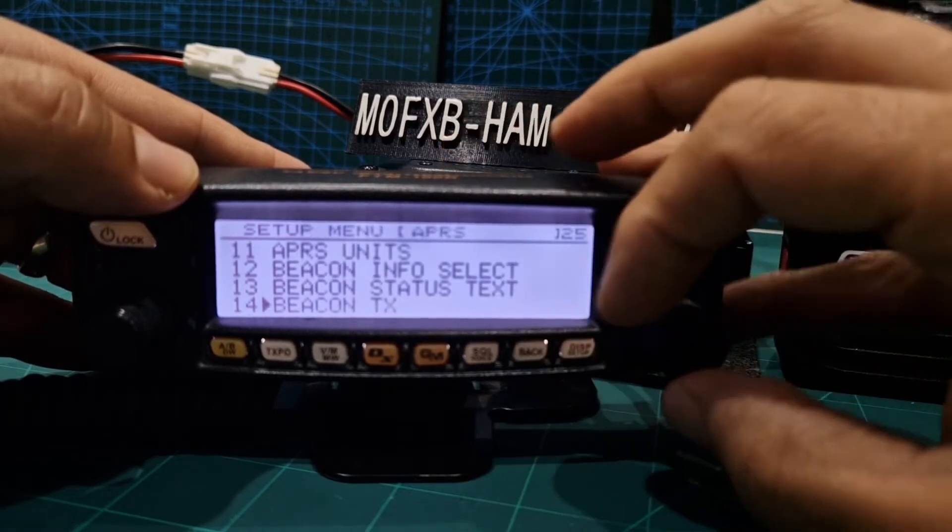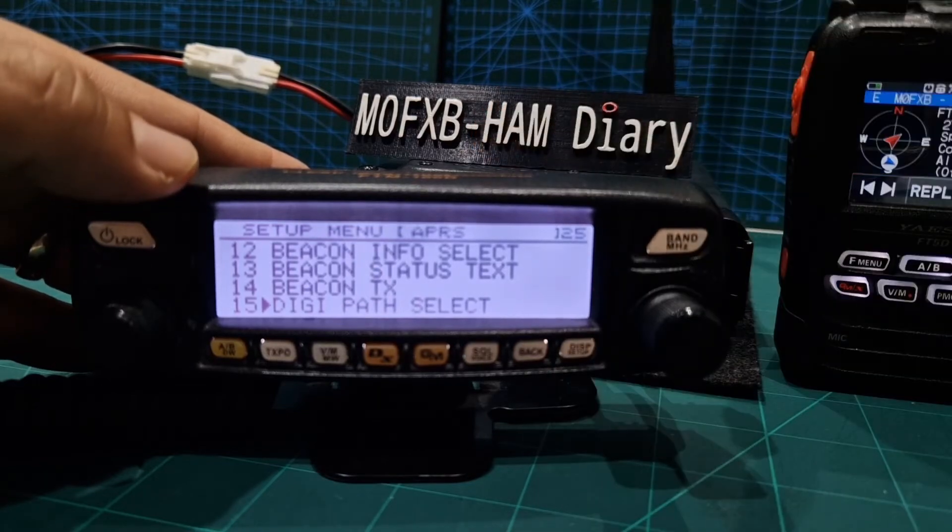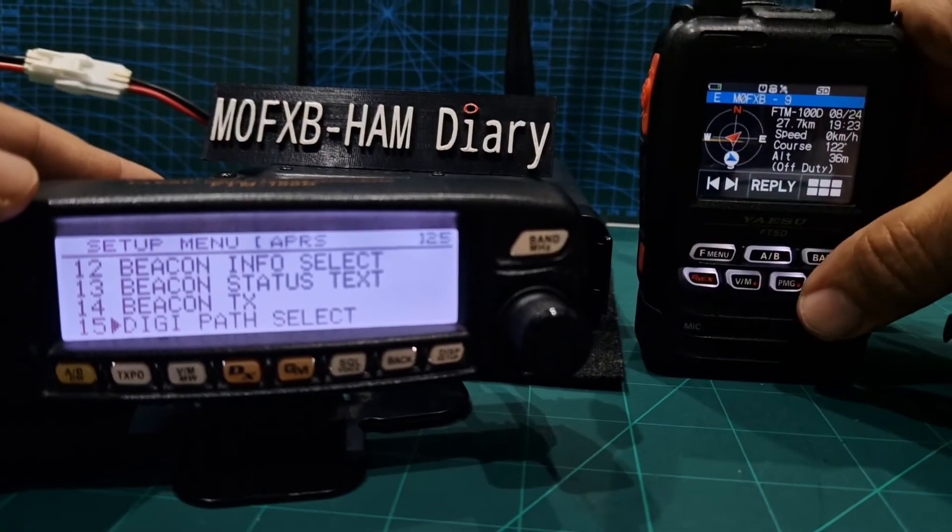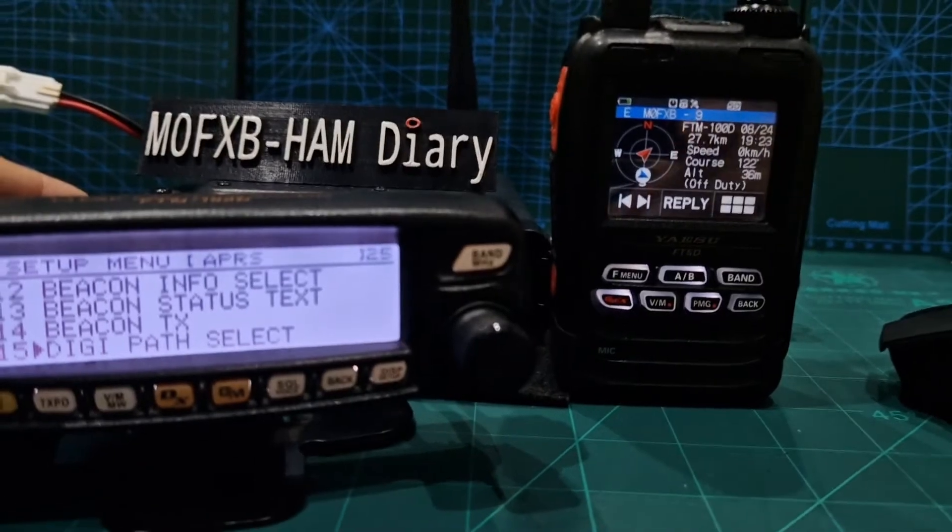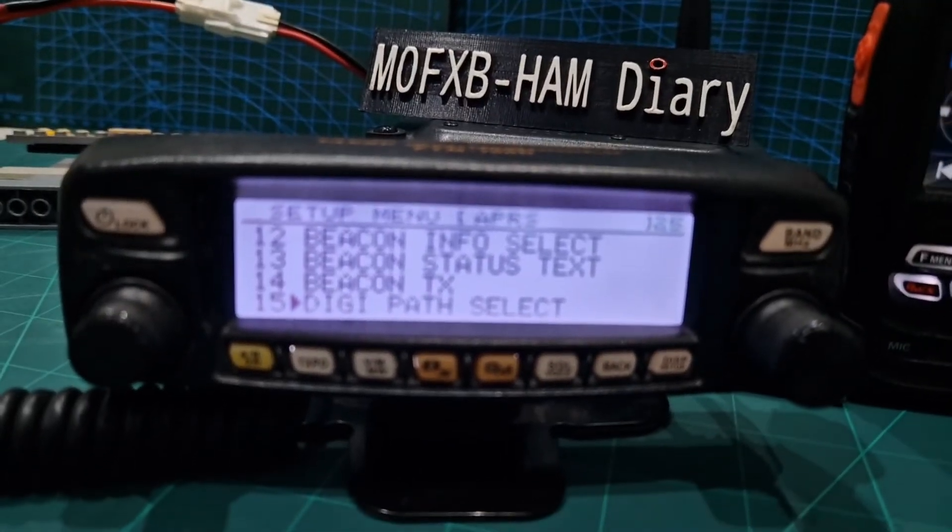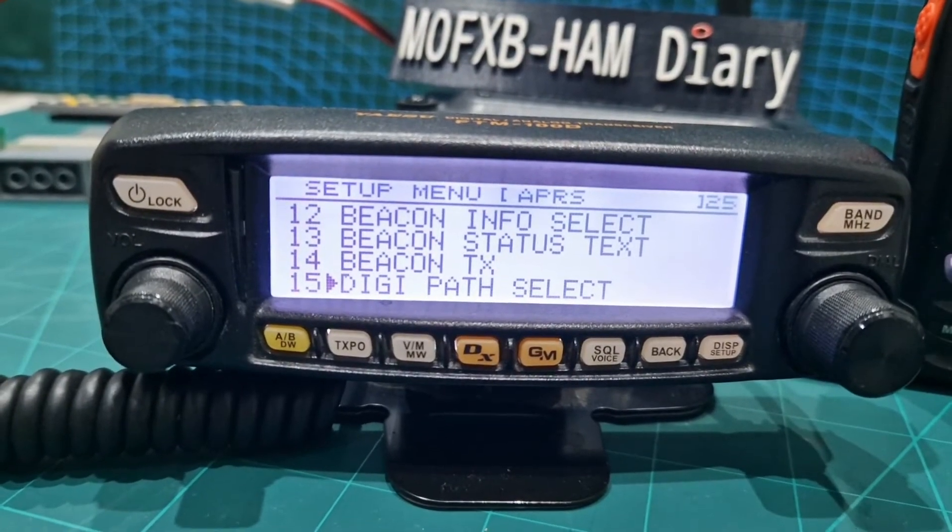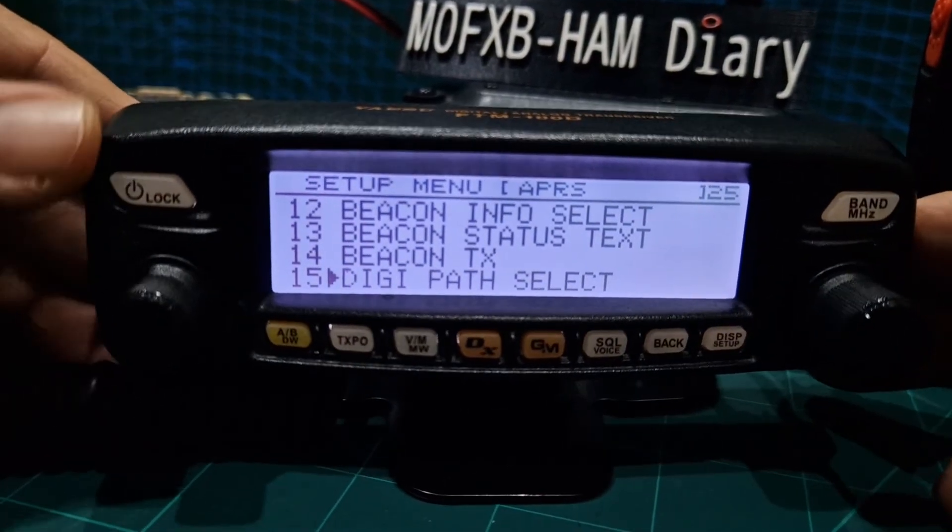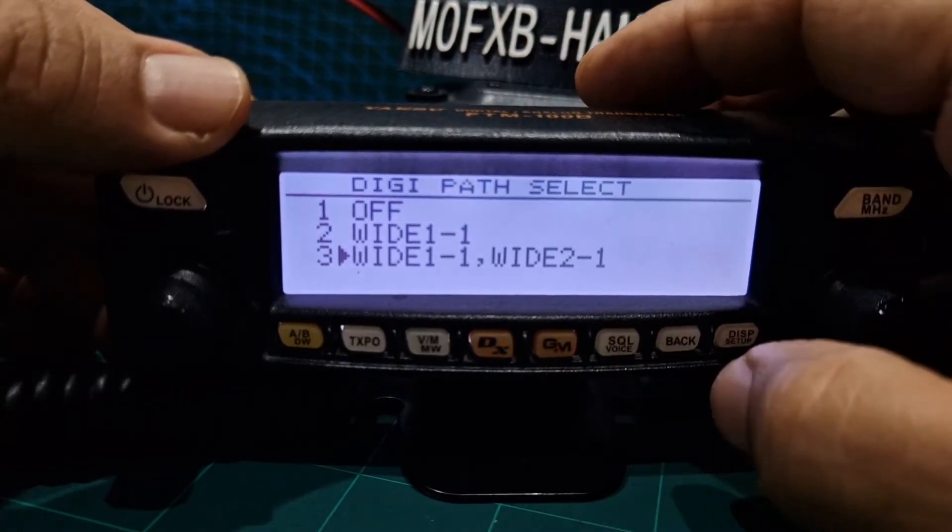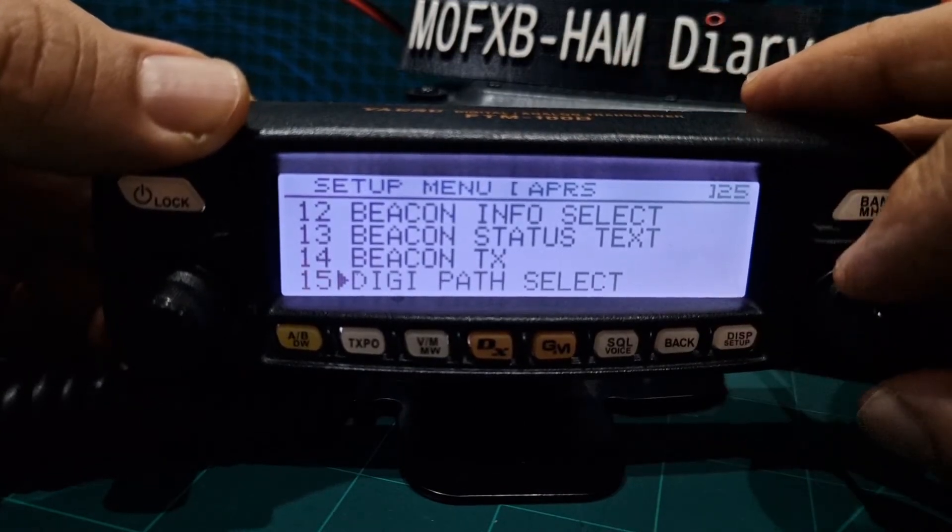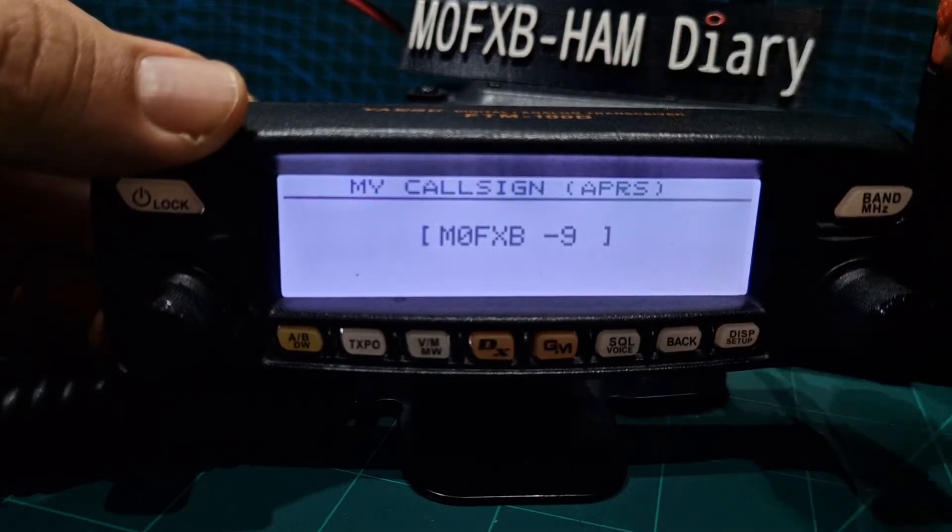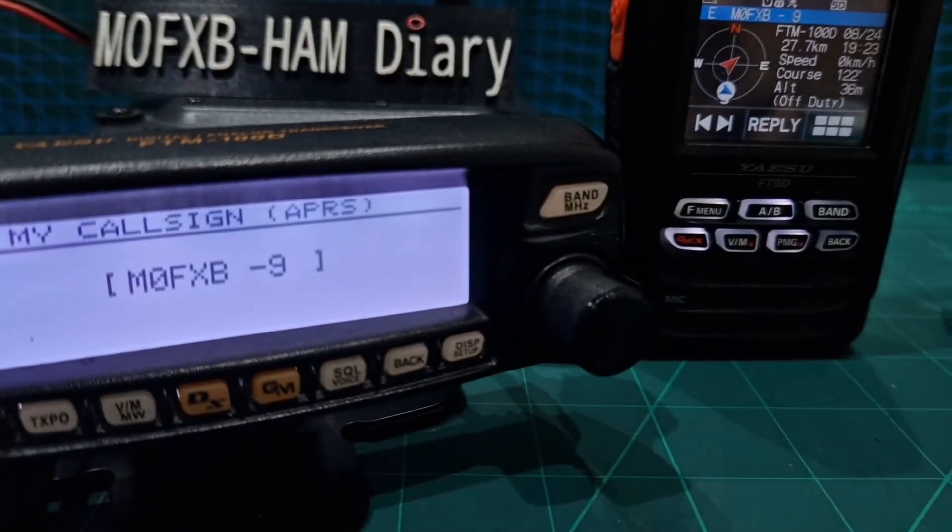So back. Digi path didn't change it. There it goes it's just gone off there. I wonder if it left any messages or any frequencies. No just off duty. Let's go back to what we're up to. Digi path, so I didn't change that. Look it says wide one wide two, haven't changed that. Go back, then my call sign DISP M0FXB dash nine.